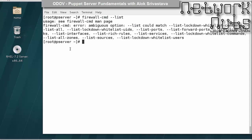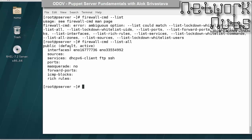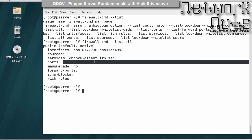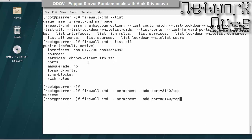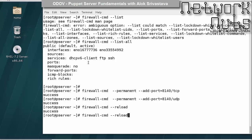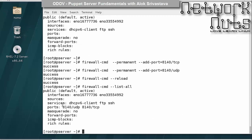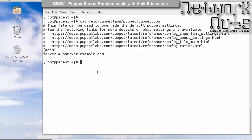I give the command 'firewall-cmd --list-all' — port 8140 is not allowed. So I run 'firewall-cmd --permanent --add-port=8140/tcp' and allow UDP as well, though it's not required. Then reload with 'firewall-cmd --reload'. After that, port 8140 is allowed.